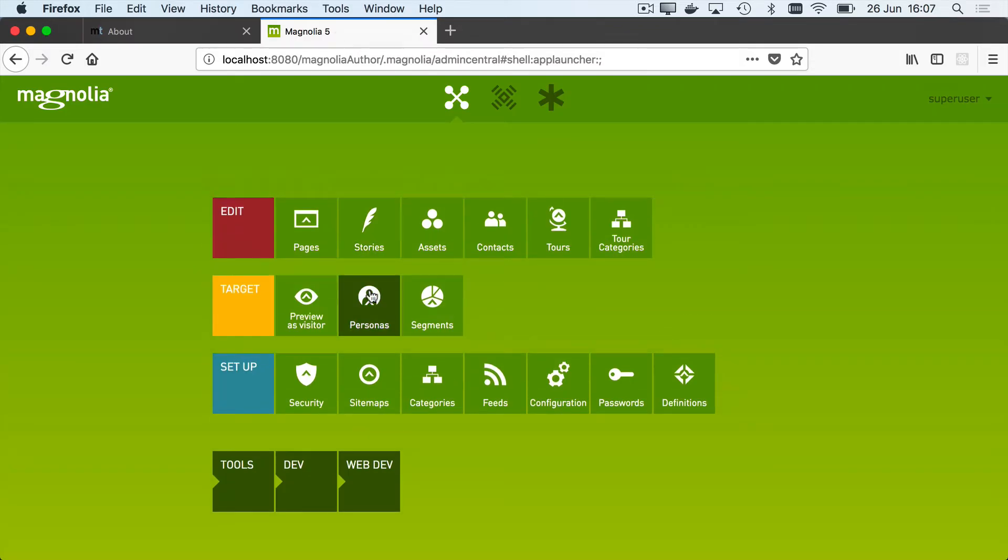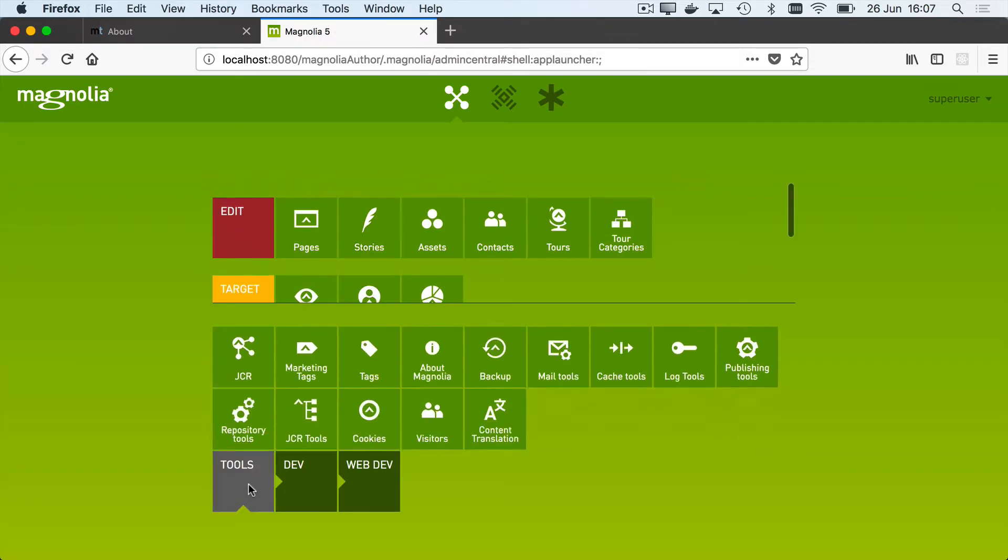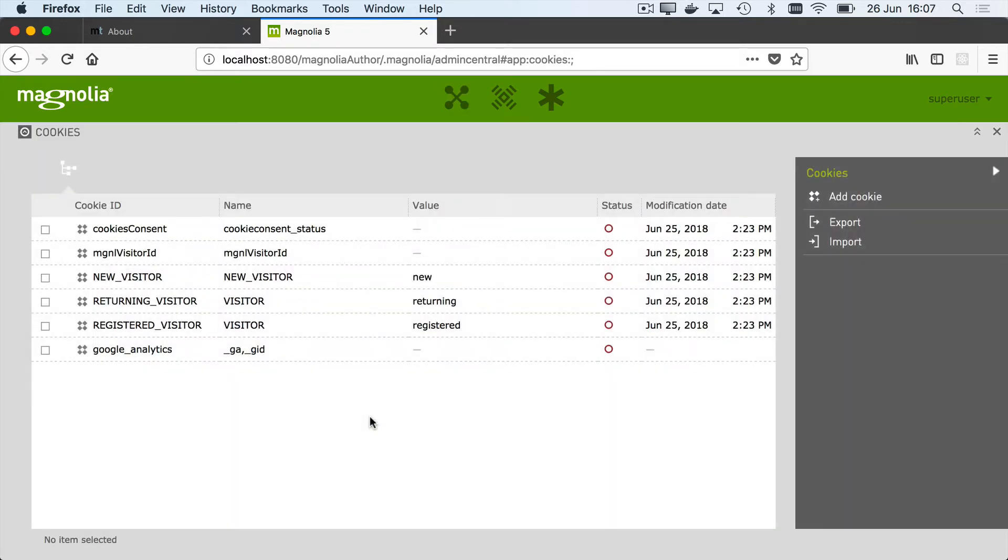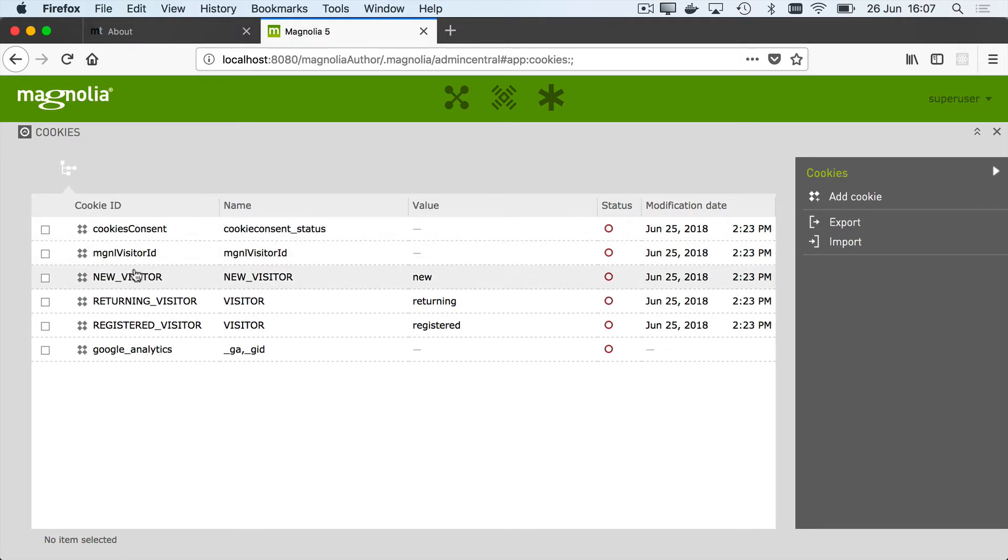So let's just take a look at how that's set up. Going into Magnolia, in the tools I have a new app, which is the cookies app, and this is where developers or maybe marketers would configure all of the cookies that a visitor might consent to, that you want to control whether a visitor gets them or not, based on their consent.